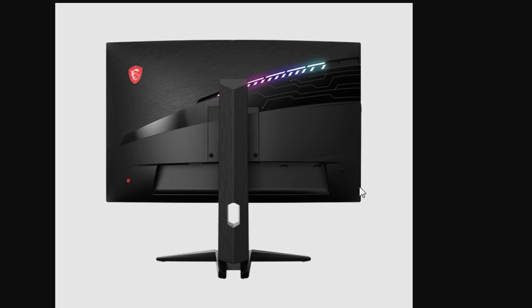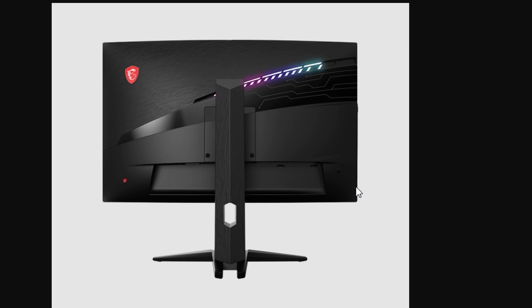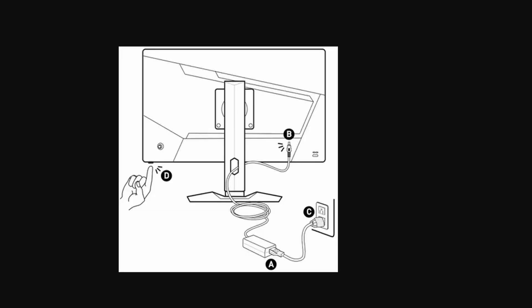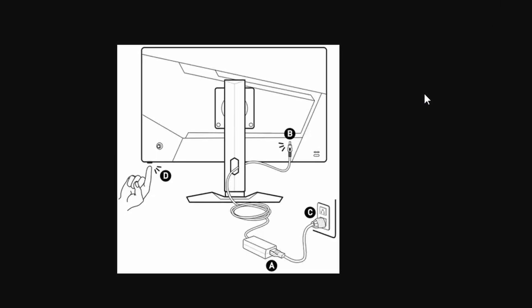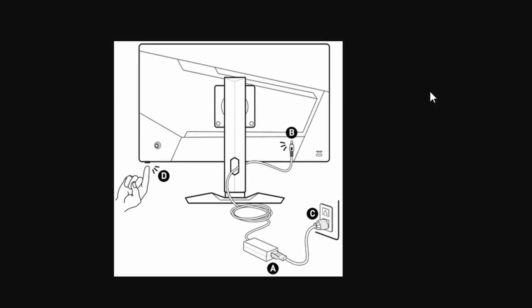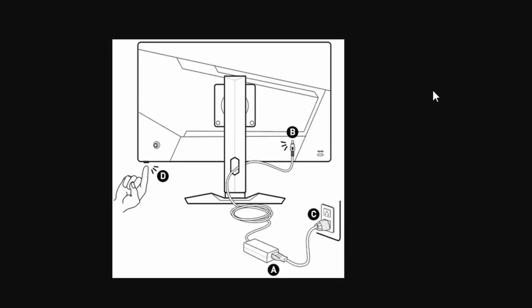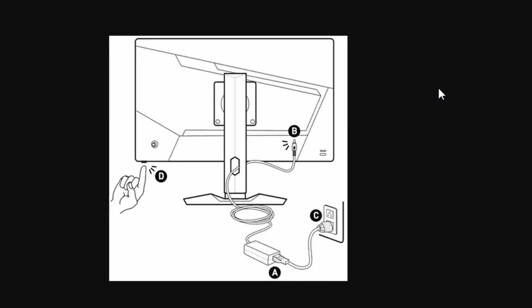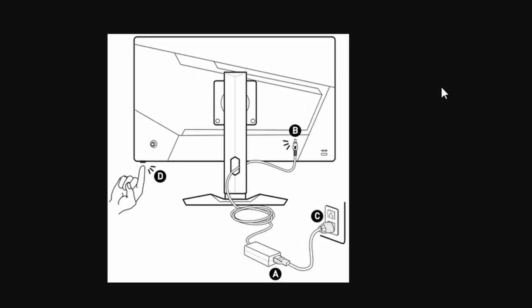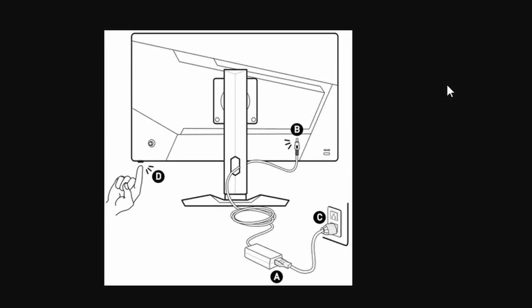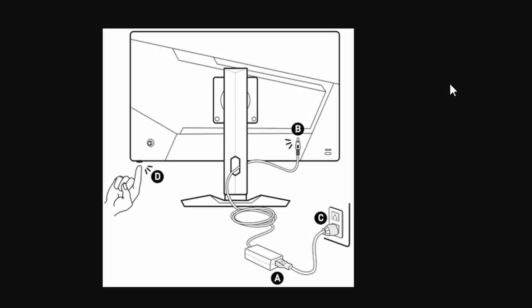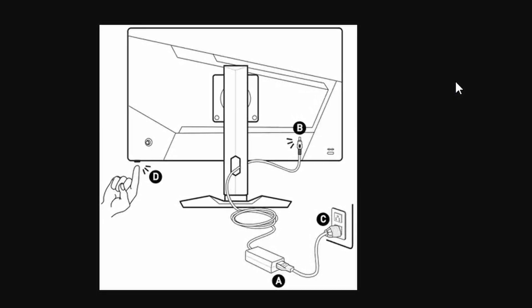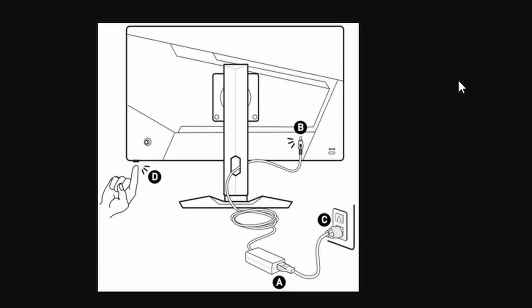If you've got a speaker like a JBL, Bose, or any other external speaker, you can simply connect it to your monitor using the audio jack. Look at the back or side of your monitor for a headphone symbol or an audio out port. Once you find it, plug in your external speakers and you're good to go.